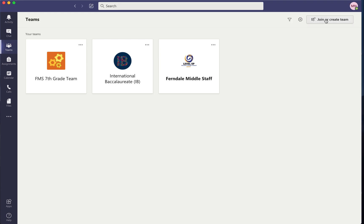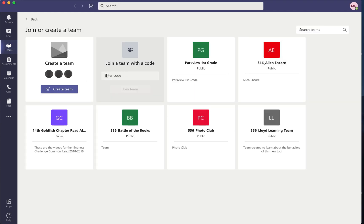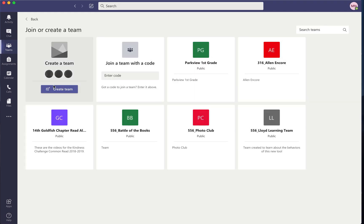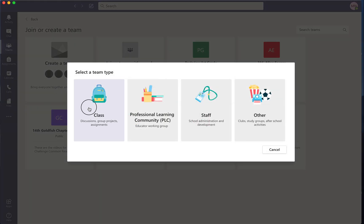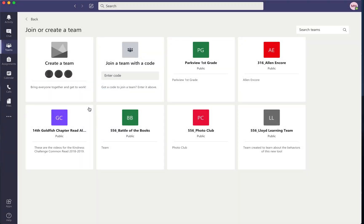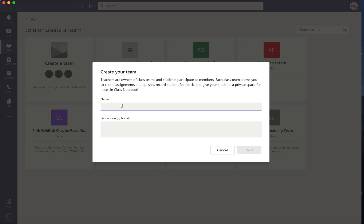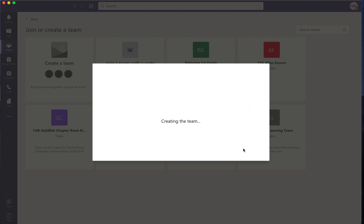First you're going to create a team. Right here I'll hit create team. I'm creating a class and entering the name of my class, and it creates the team.